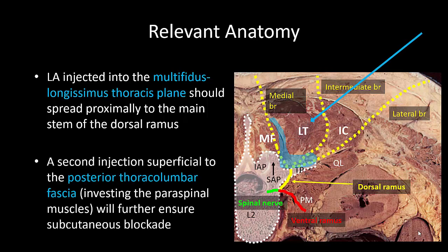We have modified the original technique to include a second injection superficial to the posterior thoracolumbar fascia investing the muscles, to ensure better coverage of subcutaneous nerve branches.